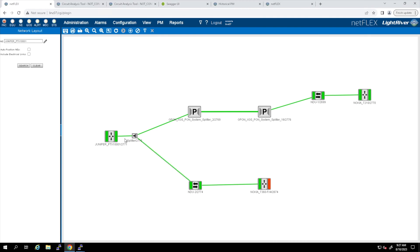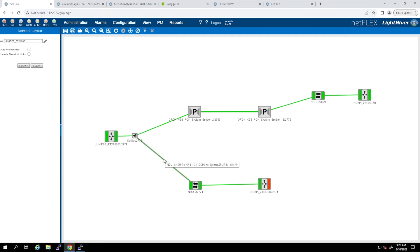The LEAF routers cannot accept the ICE-X optics directly, so an NDU is used to terminate the signal with an ICE-X and convert it to a 100G gray optic, which then feeds over to the LEAF router and the LEAF-OLT.